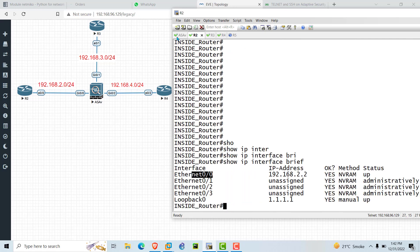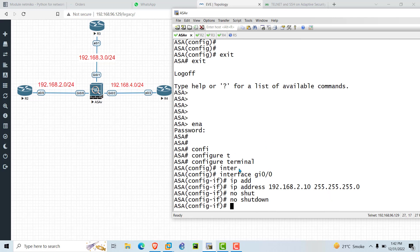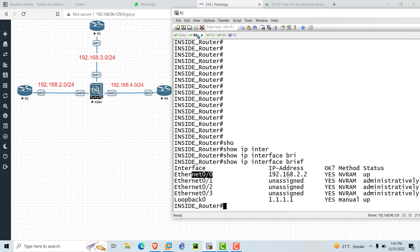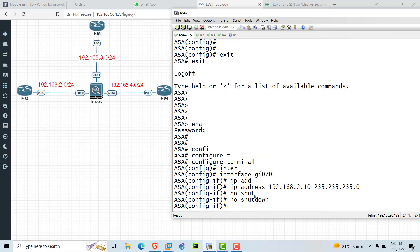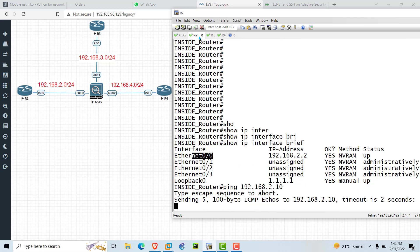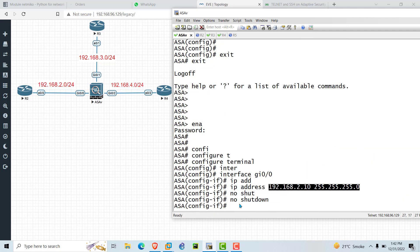Even after assigning the IP address and running no shutdown, you will not be able to ping R2, and you will not be able to ping the ASA interface from R2. Let's check reachability — ping 192.168.2.10. You can see it is showing timeout because we have not assigned the zone of the interface. The firewall doesn't know which zone this interface belongs to.